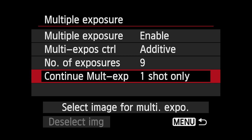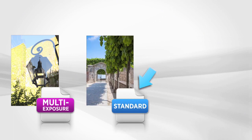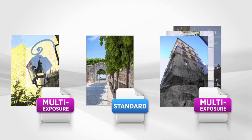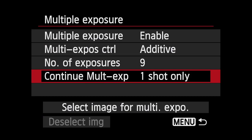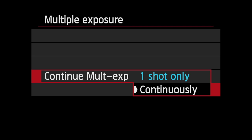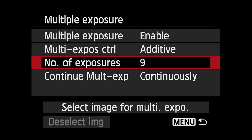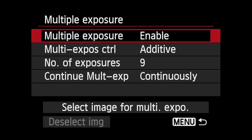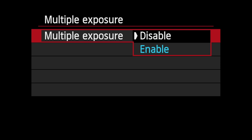You may want to take only a single finished multi-exposure picture and then revert back to standard single image shooting. Or you may want to produce several finished multi-exposure pictures. Continue Multi-Exposure lets you set the EOS 6D for either purpose. One Shot Only automatically cancels the multi-exposure mode once you've produced a single finished file. Or choose Continuously to keep the multiple exposure function active. To turn this mode off, go back to the top multiple exposure option and select Disable.